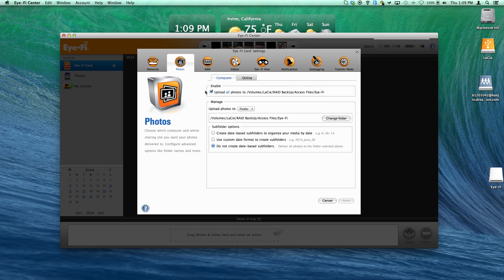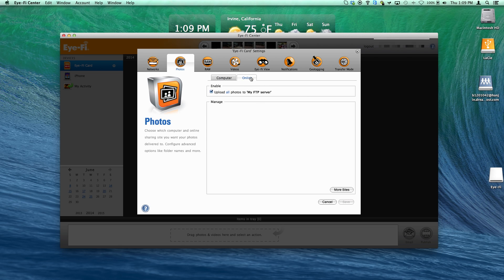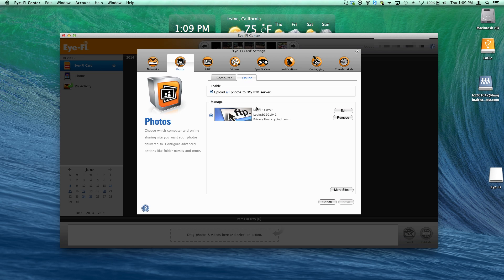I have already completed the initial setup. When a photo or video is taken, it is uploaded onto your computer and NAS using FTP.